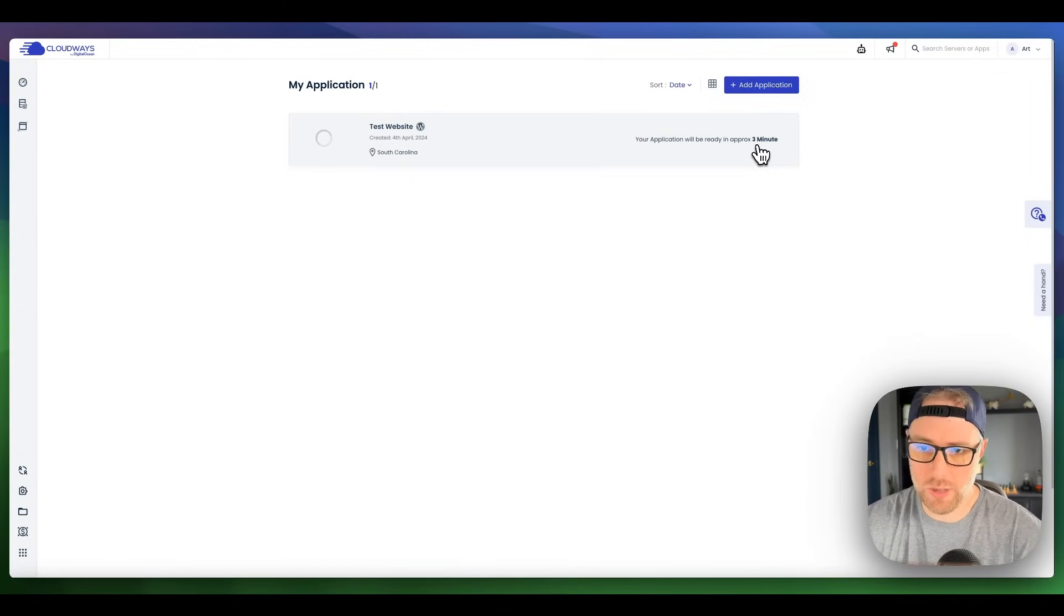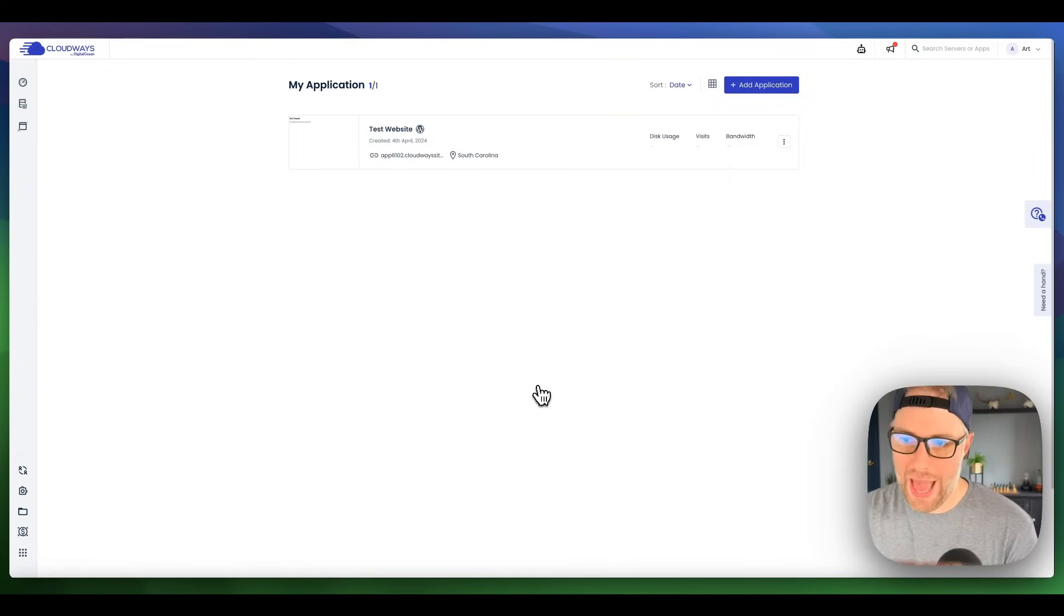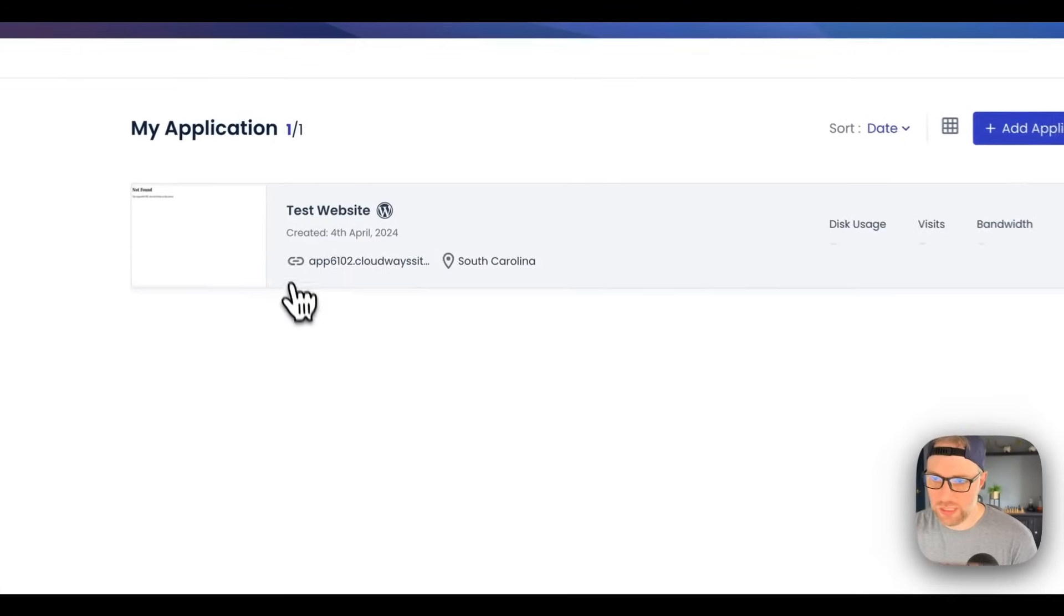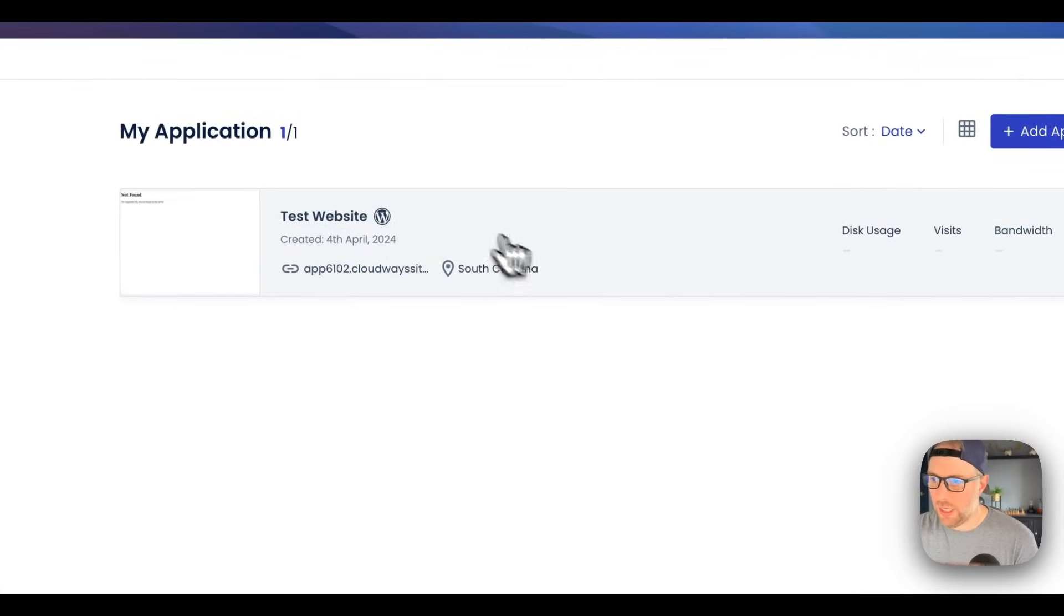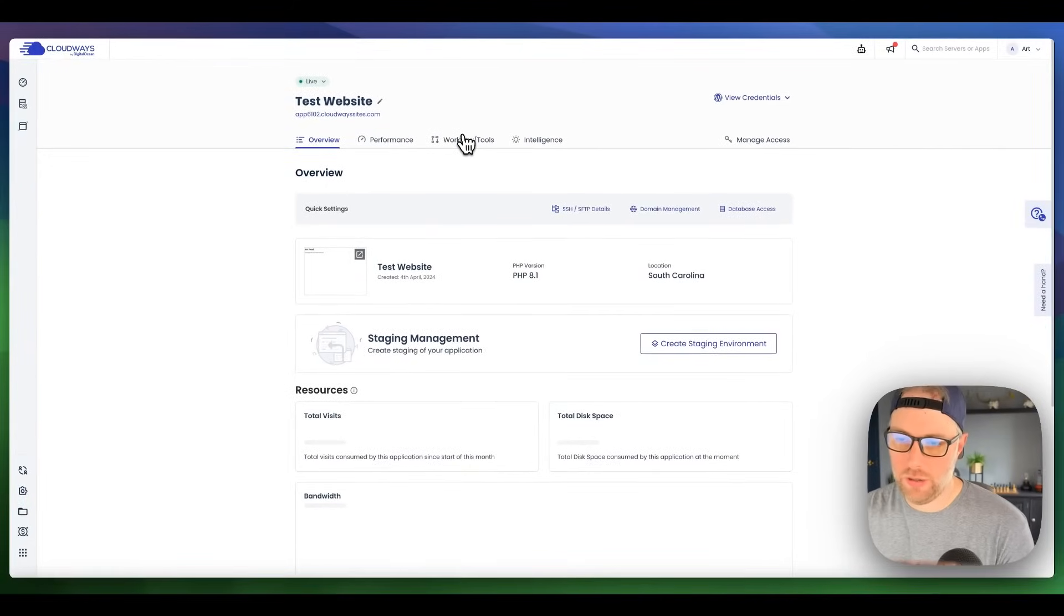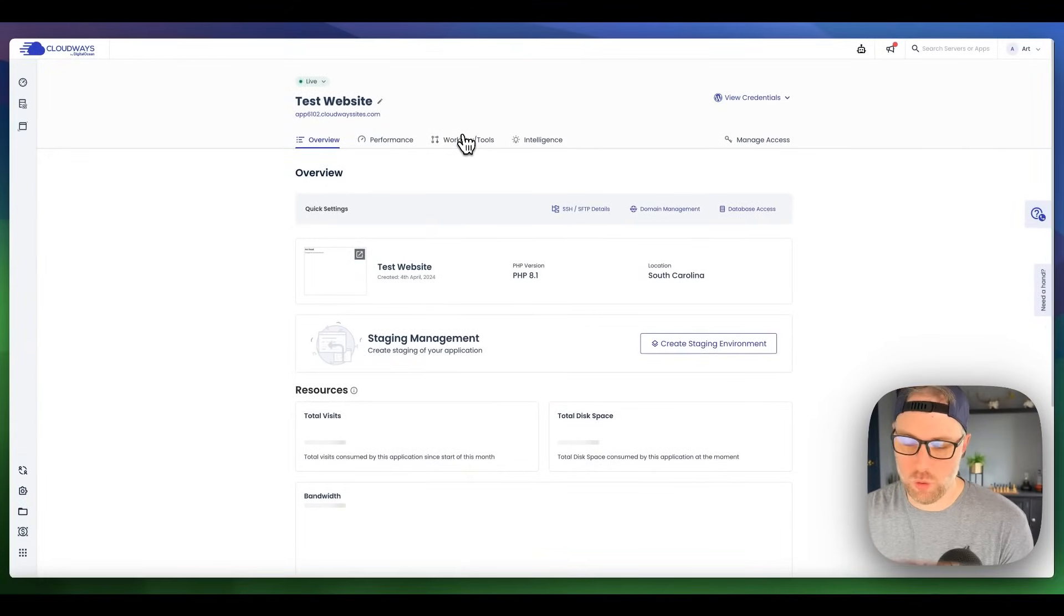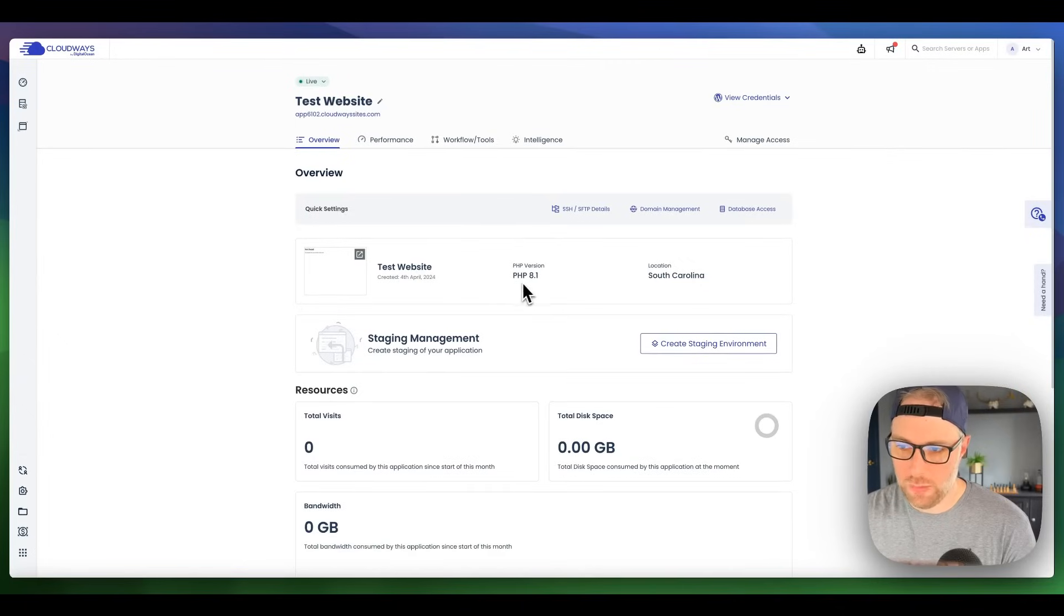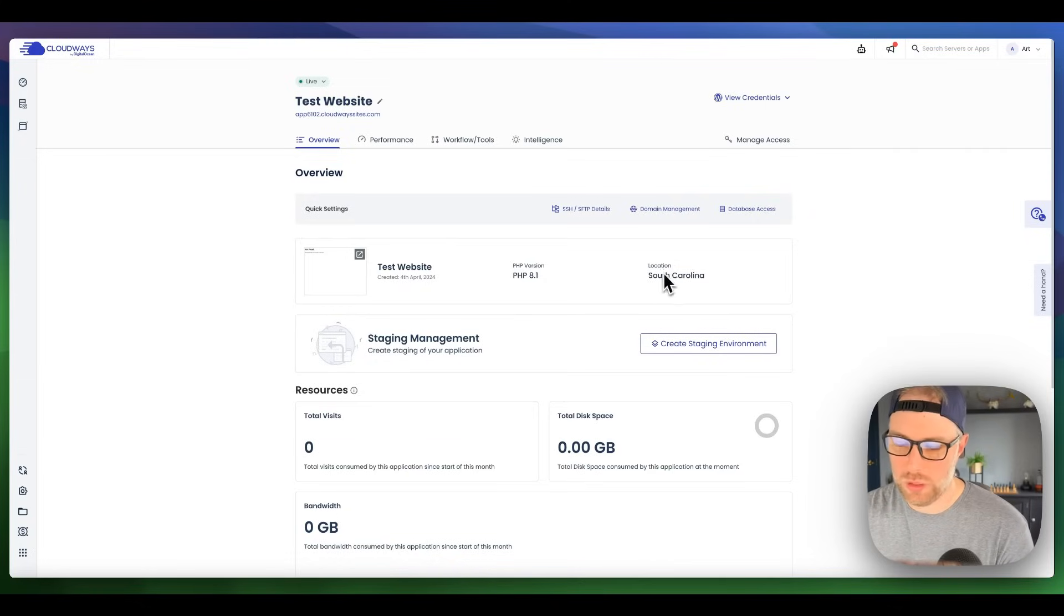We'll come back in just about three minutes once this is done, and we're back. We can see that our application was installed successfully here, test website in South Carolina. Let's go ahead and click into this, and we get here to our dashboard. We can see that the site we named test website is set up. It's running PHP version 8.1 in South Carolina, which is what we chose.